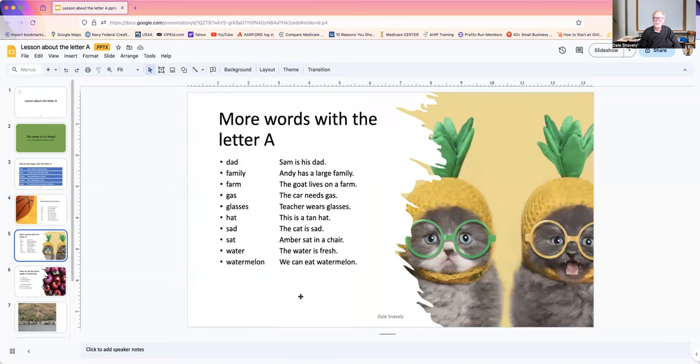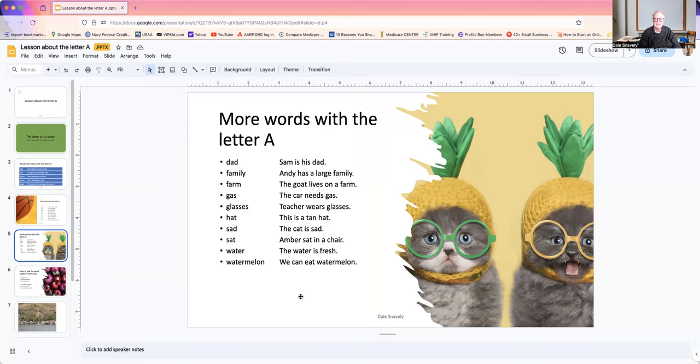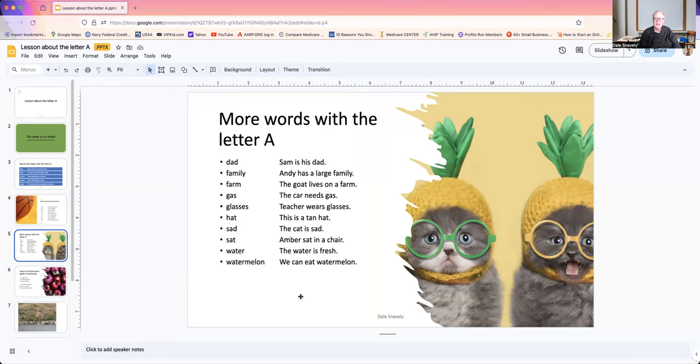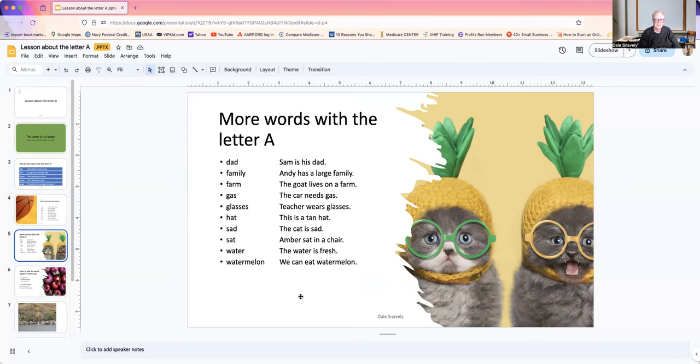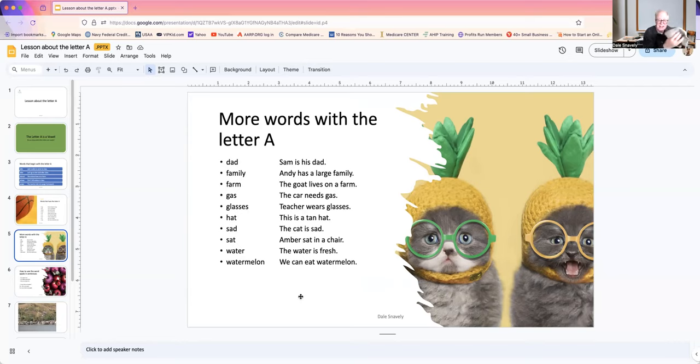More words with the letter A. Dad. Sam is his dad. Family. Andy has a large family. Farm. The goat lives on the island. Gas. The car needs gas. Hat. This is a tan hat.